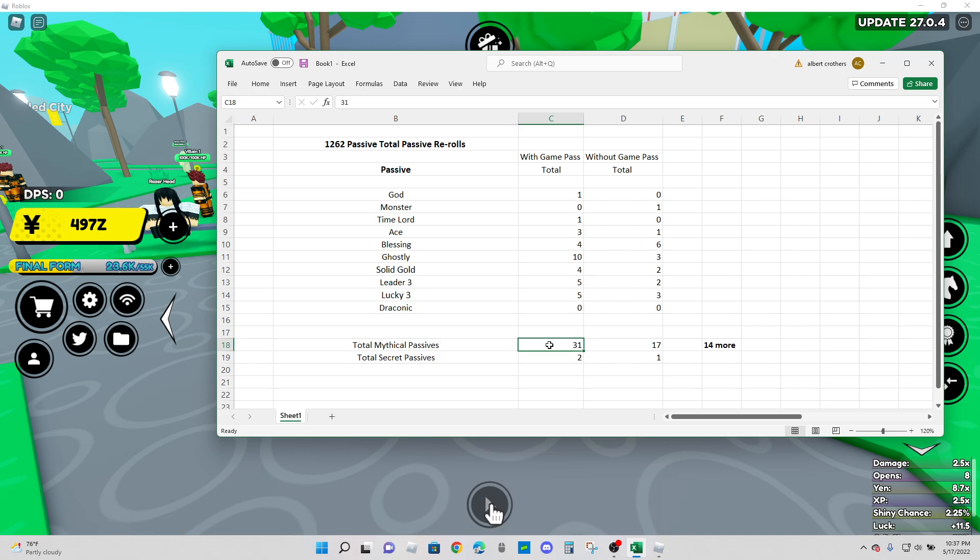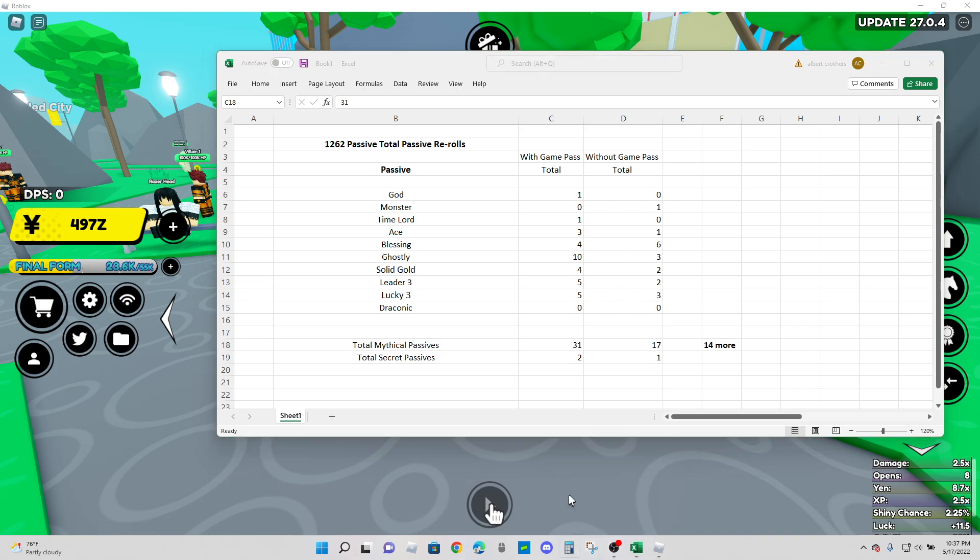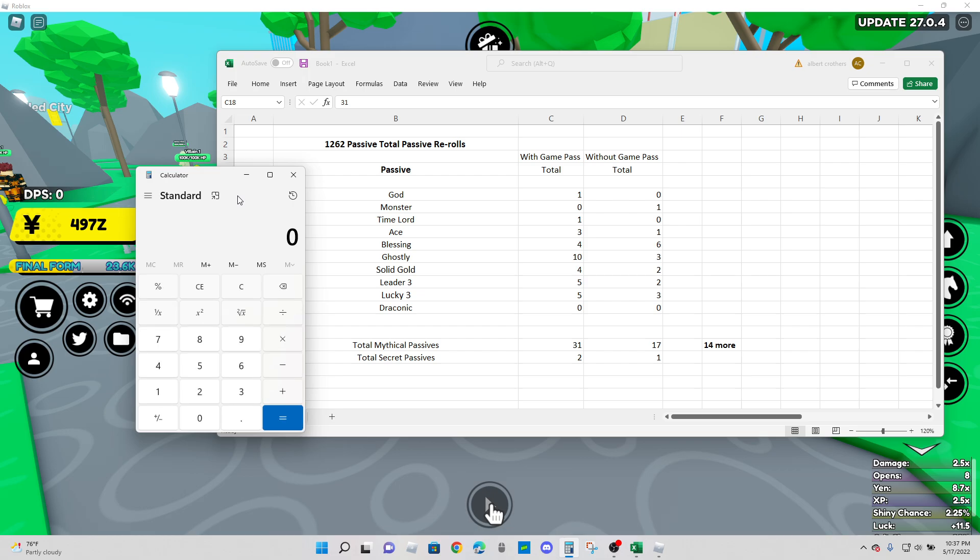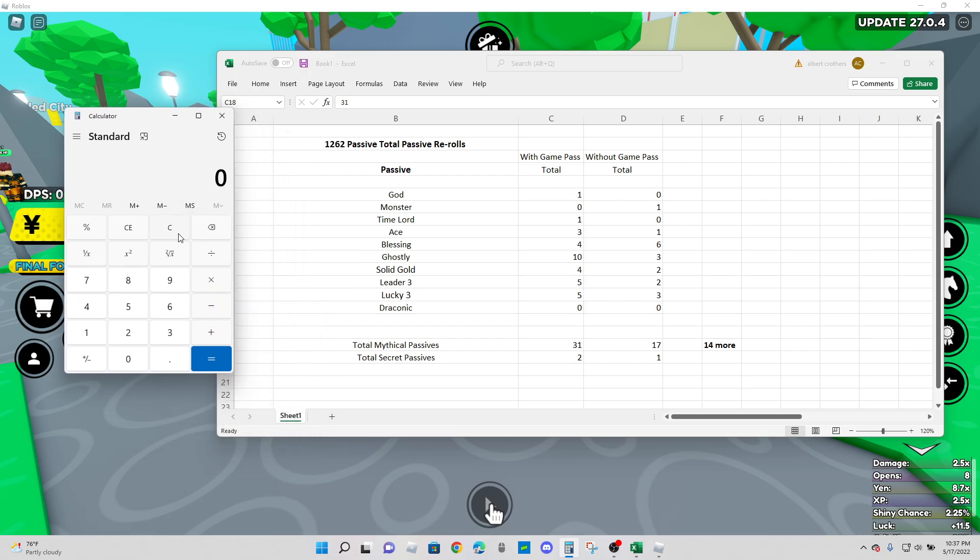Now does this mean if you go out there and roll, you're going to get a secret passive? You're going to have to re-roll a lot of different times. If we get the calculator out and we type in 1262, so 1262. We'll just say a divine, it takes 10 shards. So if you times that by 10, basically 12,620 shards.